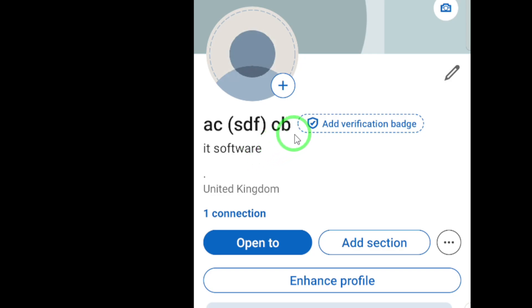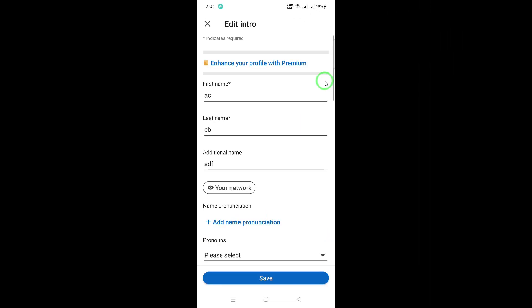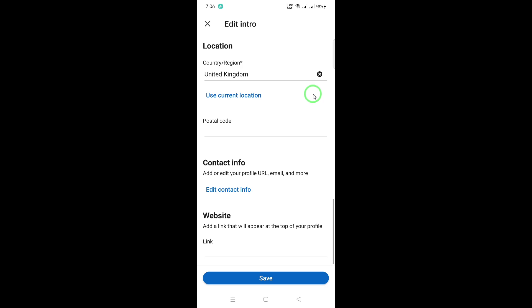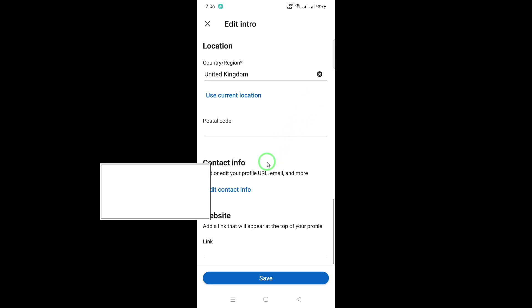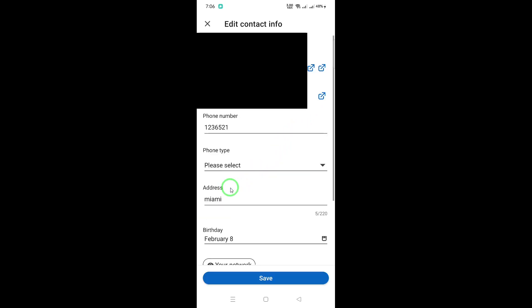On the new page, look for the Edit icon and tap to enter the Edit Contact Info section. Here, you'll find all sorts of ways to update your contact details.